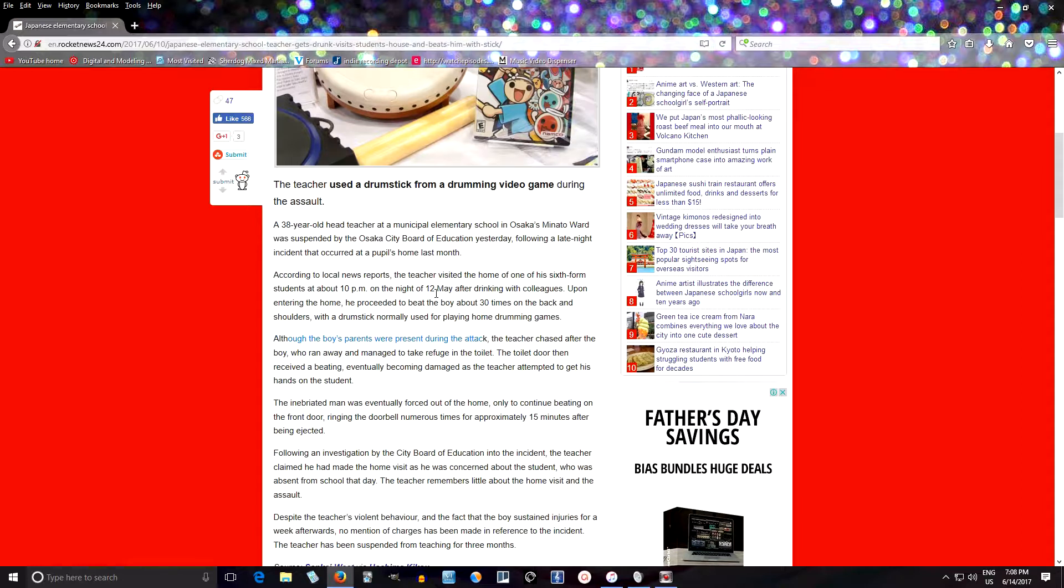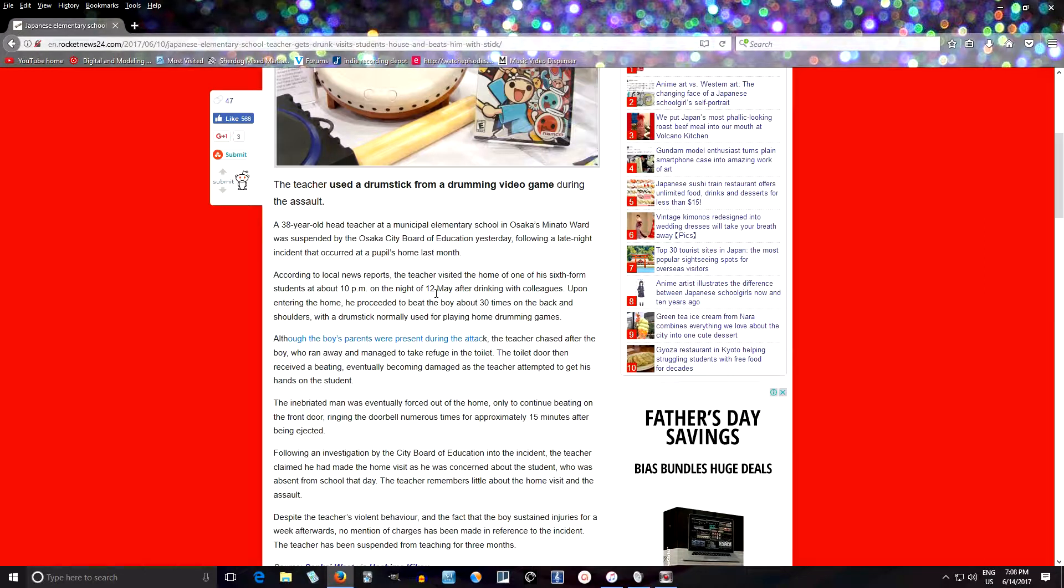But this is a ridiculous story. I can't believe the boy's parents were there and they allowed this drunk man to just hit their child 30 times with those sticks and chase him around the house until he took refuge in the bathroom. Tell me down below, do you think this teacher should have been punished more harshly? I think three months is a little bit light for beating a student and chasing him around the house.